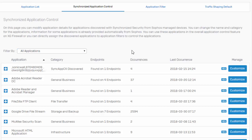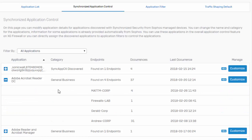So here we can see the applications that have been detected, the number of occurrences, the number of machines it was found on, and expanding this here will actually give us the user names. So now we're able to bring some identity to these applications, who's trying to use them, and it's also going to give us the category.